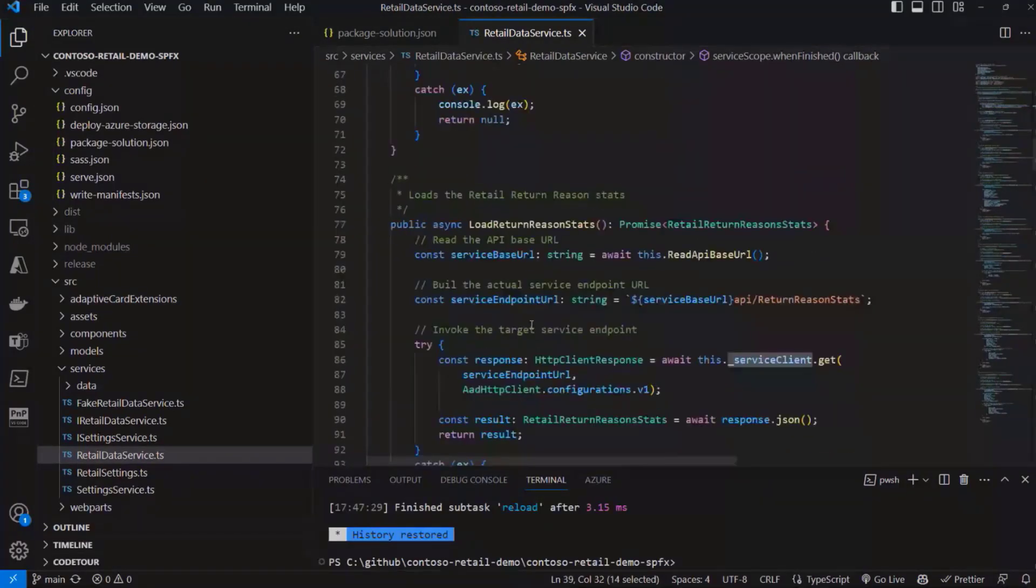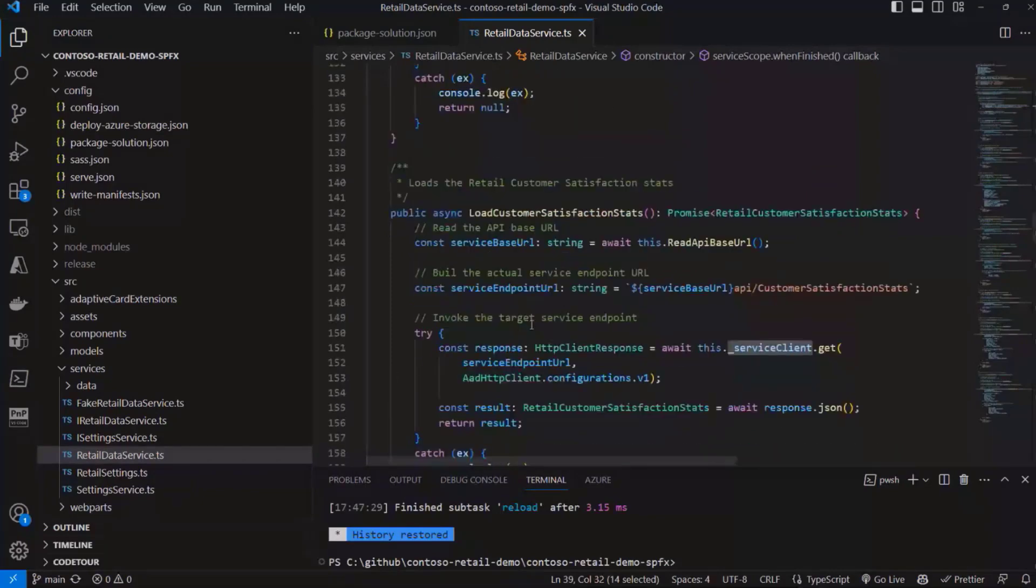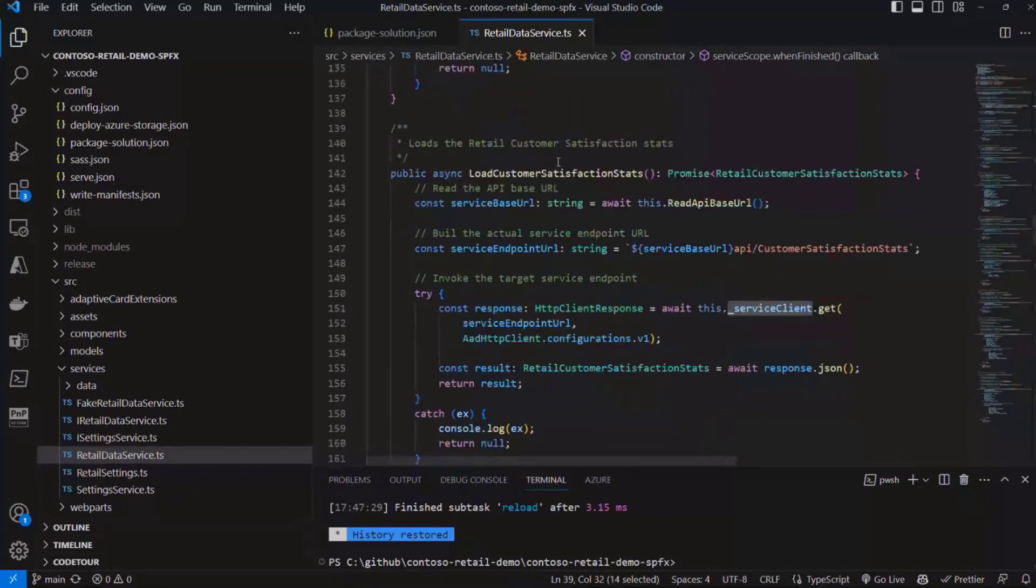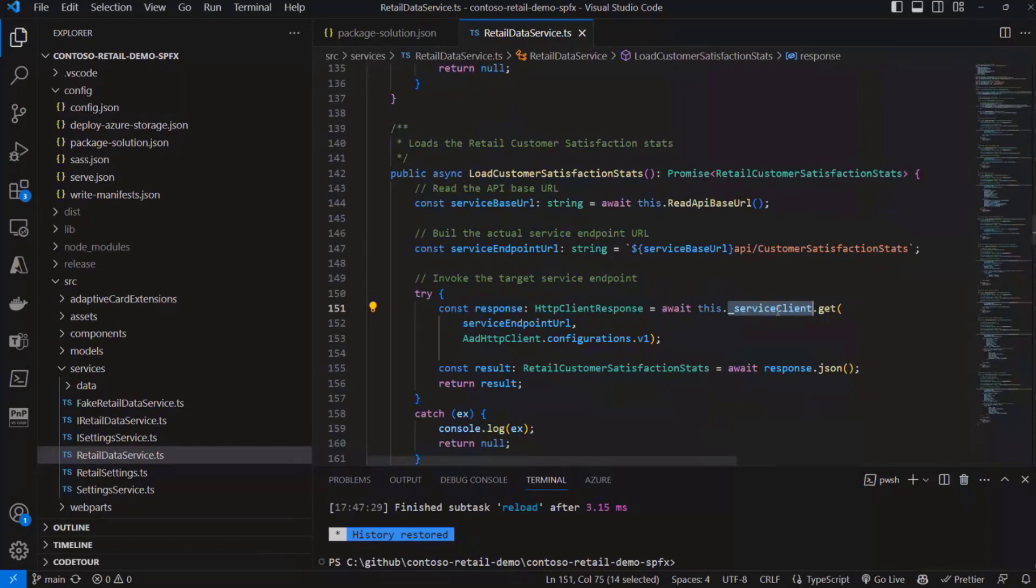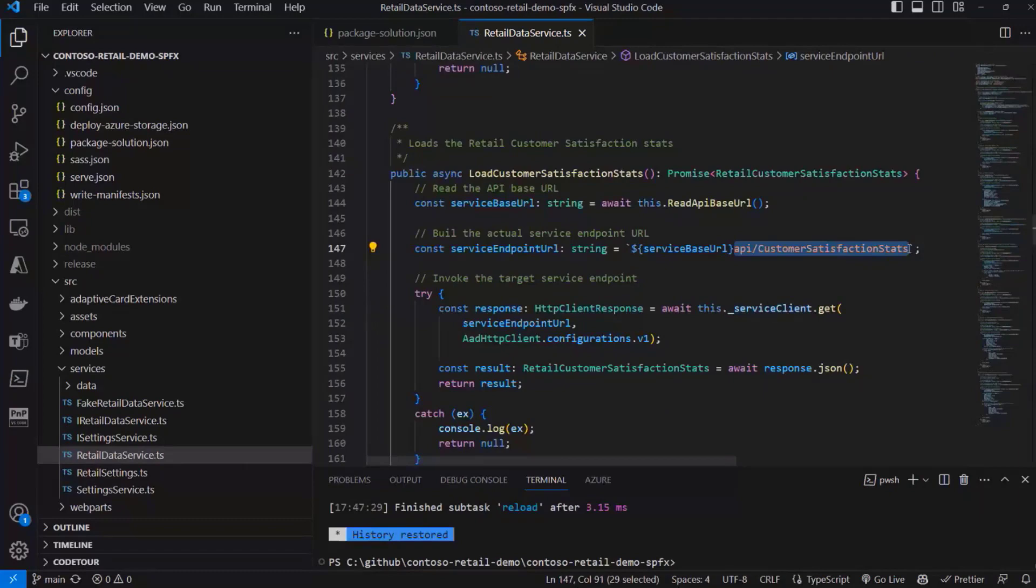Then in SharePoint Framework, let me go to the section where I consume the customer satisfaction stats that we saw before. I can simply make an HTTP request through that client that I've got created with the Get Client Factory method, and I can target the API that I showed you in Swagger. That's what happens from a registration point of view and from a SharePoint Framework consumption point of view.